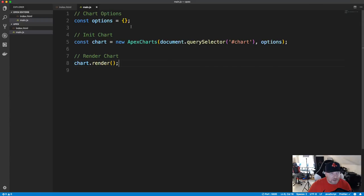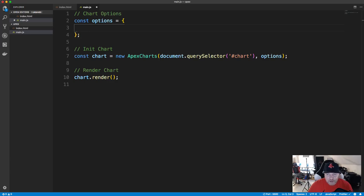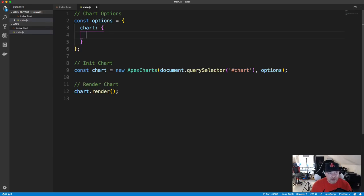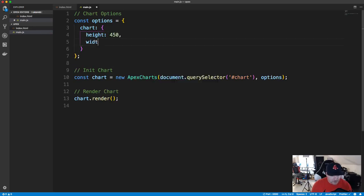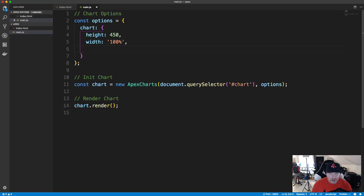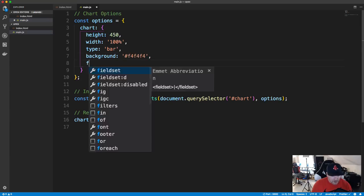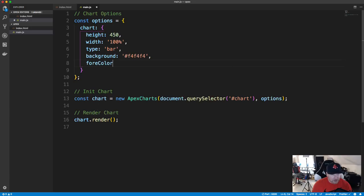It won't show up yet because we don't have the correct options. Inside the options object, we first have a chart property with width, height, and type. Let's set height to 450, width to '100%', and type to 'bar'. I'm also adding a background color of light gray and a foreground color — fore color — of '#333', which is almost black.